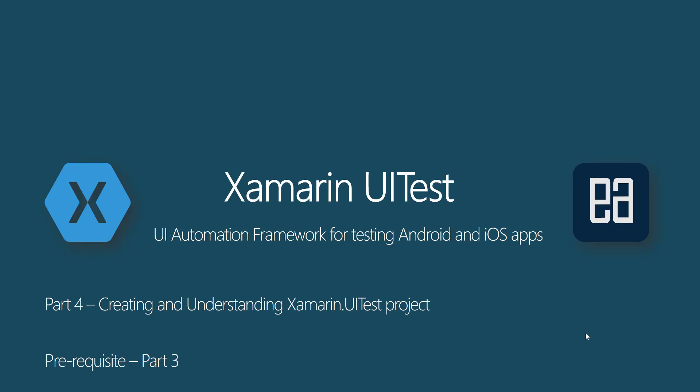Before watching this part, I would request you to watch part 3 since in that part we were talking about creating our first Xamarin application and how to create and run the application in Android emulator. Alright, so let's get started.